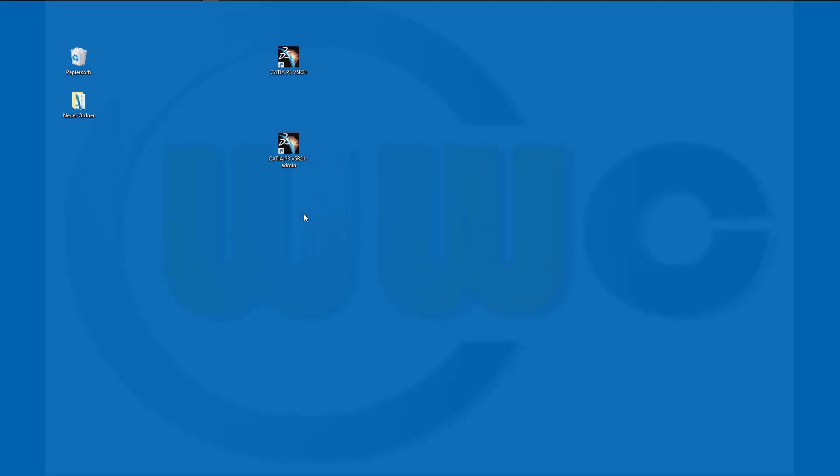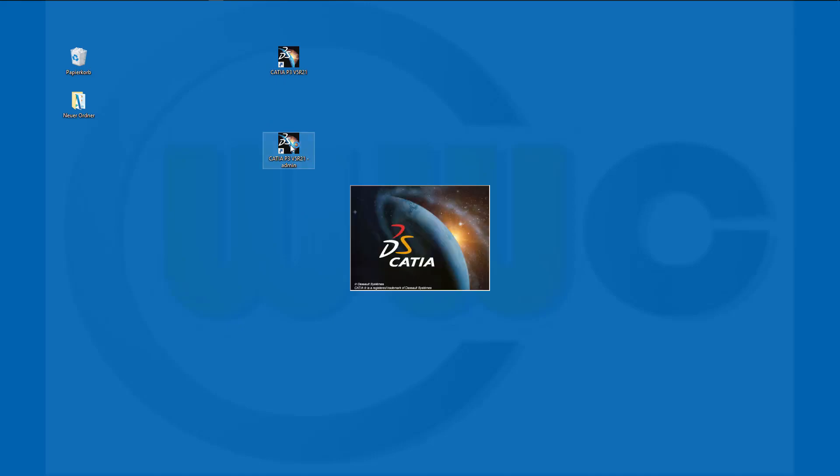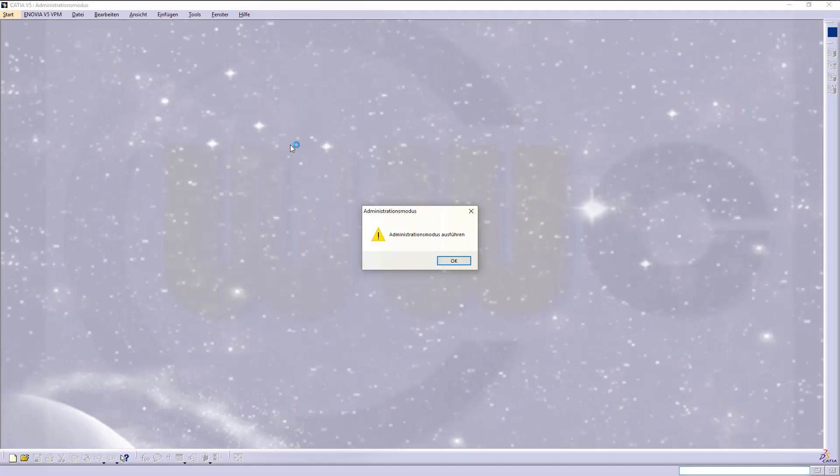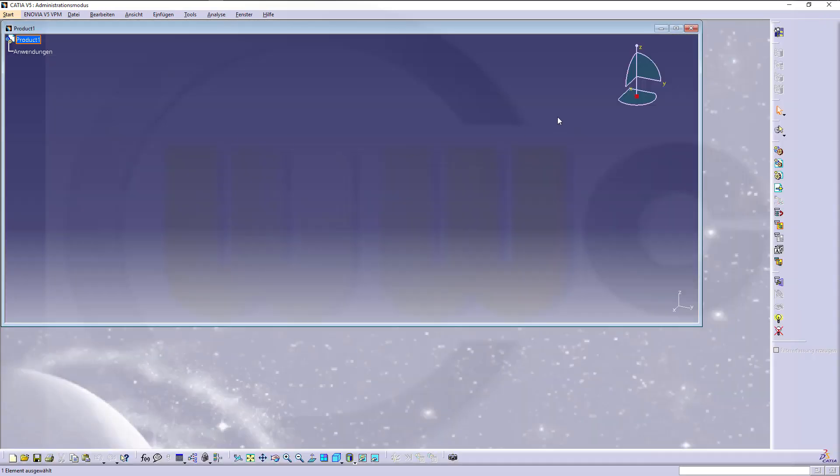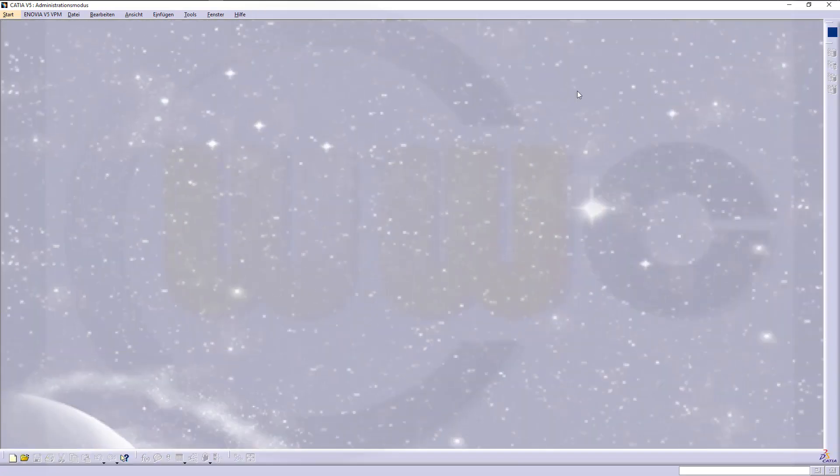So if we did everything correctly, we should be able to enter admin mode in CATIA. Double-click, and we are in admin mode. Now we can change all the settings, even those which are usually disabled.